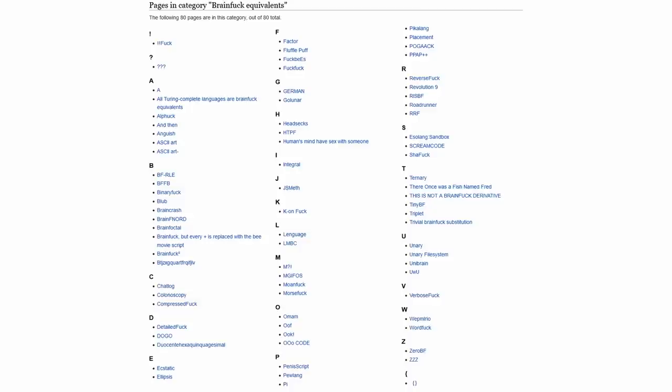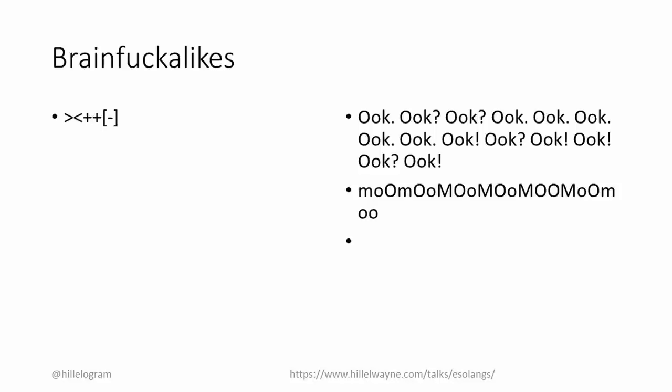For example, you can replace the tokens with monkey sounds, or moos, or white space. I don't think these are very interesting, but they did act as a gateway for people who wanted to start making Esolangs. And many of the people who made trivial BrainFuck derivatives would go on to make more interesting things.